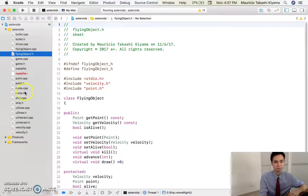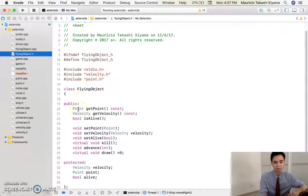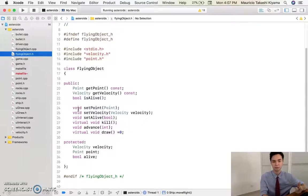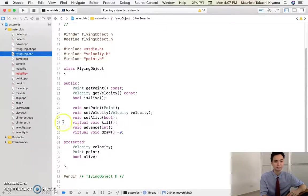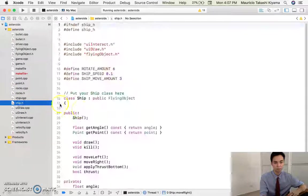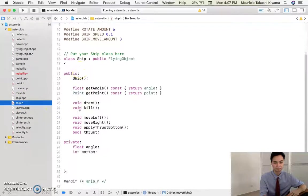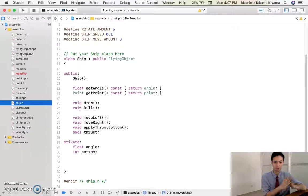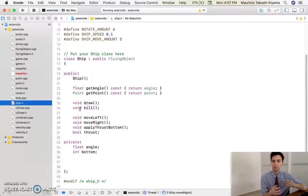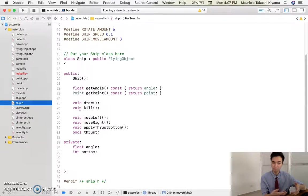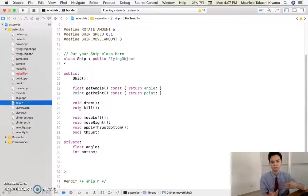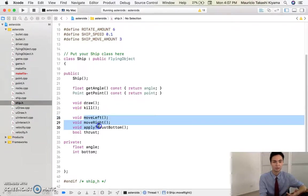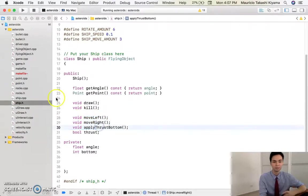So let me just show you some quick things, like the flying object was a class that grabbed a velocity and a point, and then let me show you the ship. The ship had an angle, the angle where it was pointing towards and was getting the point where it would be drawn from, it would have the draw function, the kill function, like what happens when the ship gets hit, it had a move left, move right, apply thrust kind of thing.